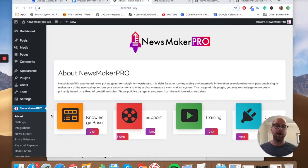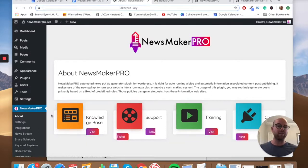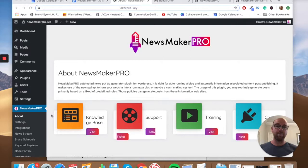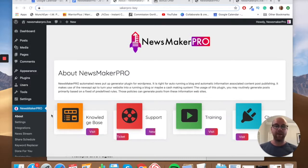So you can have a site that is constantly being updated with content, without you doing anything. On top of that you can start applying even more advantages: number one, opt-in pop-ups or opt-in pages so you can start building your email list from visitors. Number two, you can start replacing keywords in the generated articles with your own affiliate links to start earning commissions. And because you're constantly having new viral content put into your website, your site is going to rank really well in Google, giving you even more free traffic.